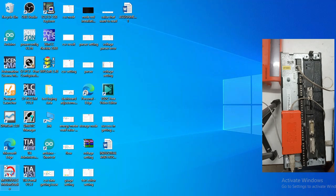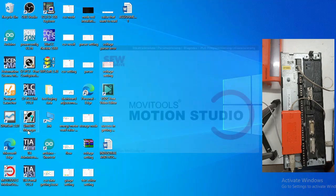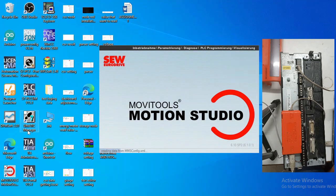Now let me show you the process to upload and download the parameters of the drive. With this tutorial you will be able to make a backup of different SEW drives on your laptop and use it whenever needed. This is moviTool Motion Studio.